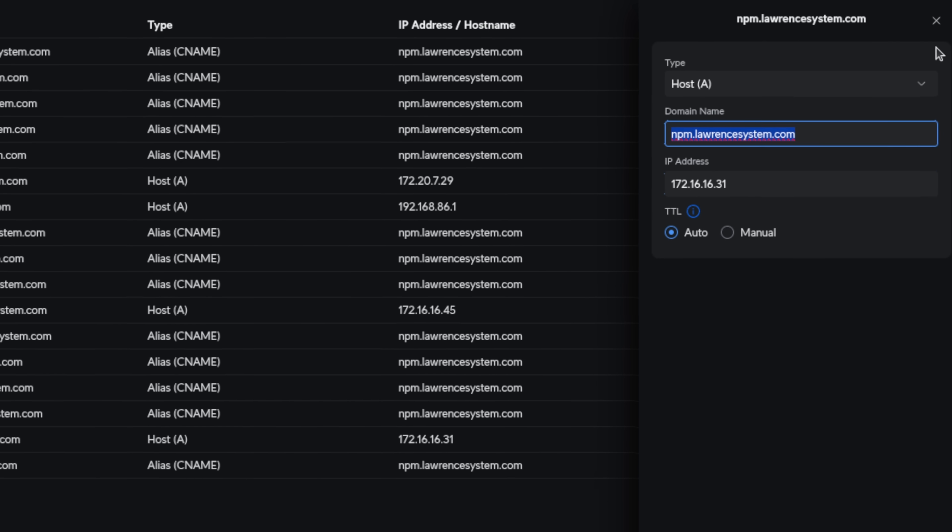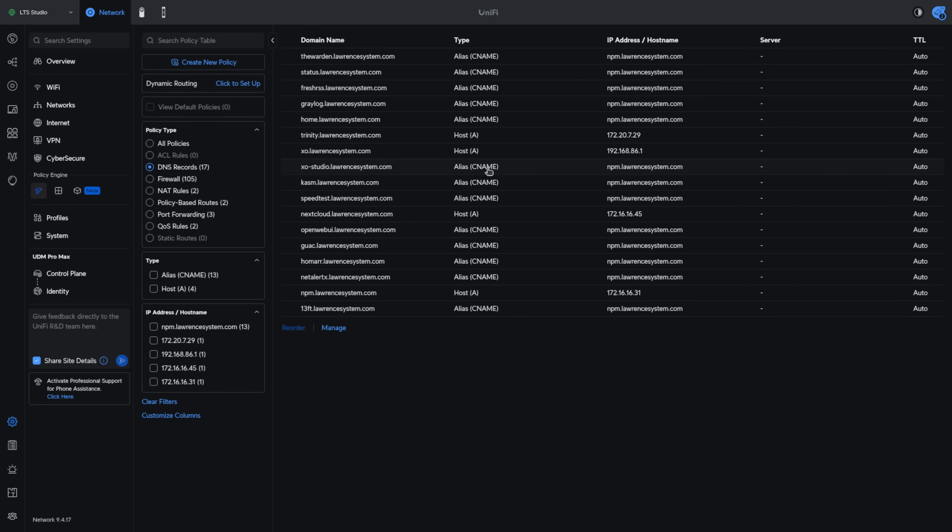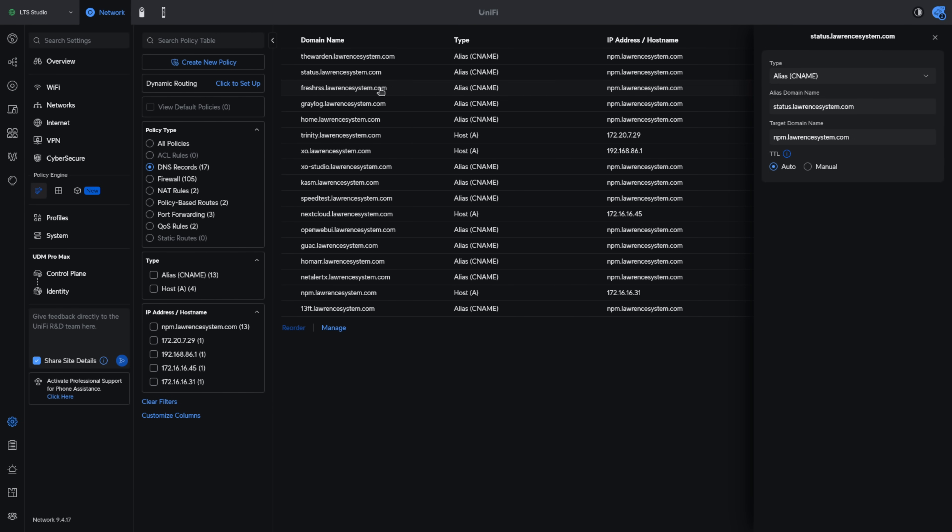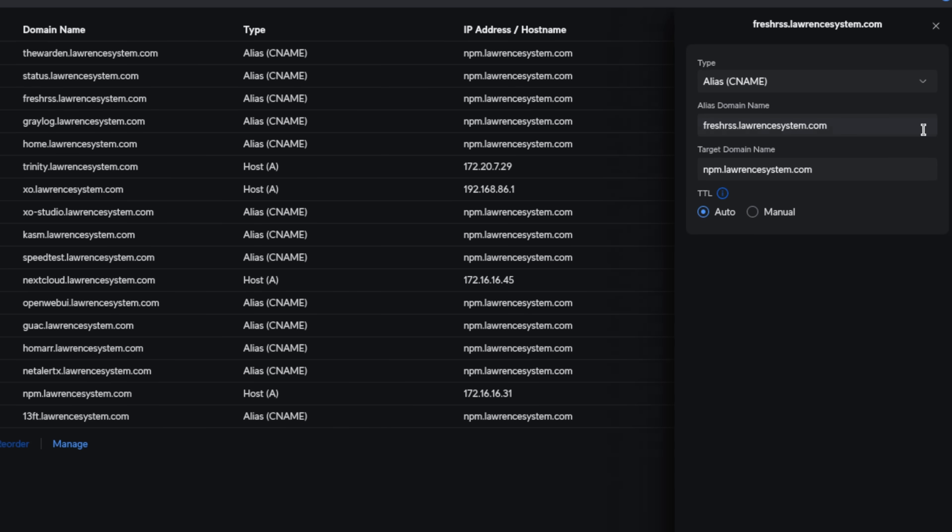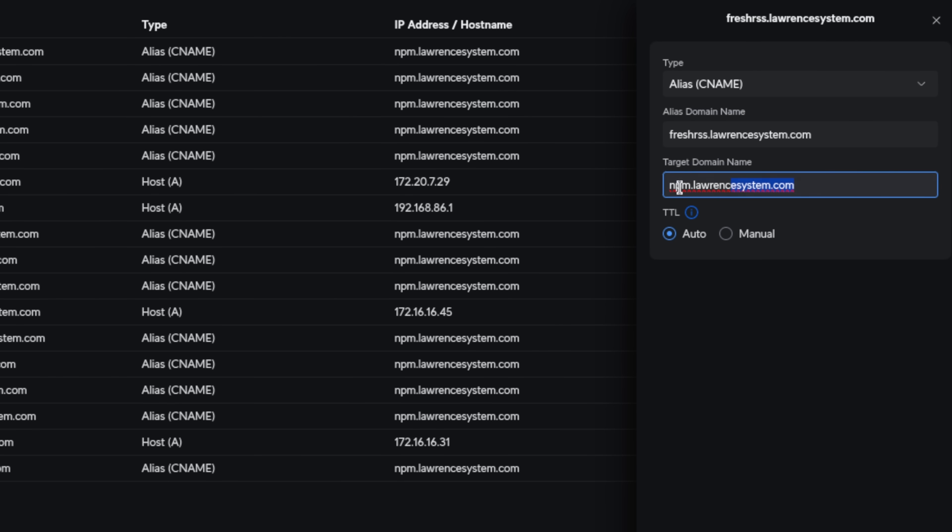From there, this is where CNAMEs come in. Now I can take these other services that I'm hosting such as FreshRSS and I could point them as a host record at that same IP address because Nginx Proxy Manager answers at that IP address based on the DNS entry and SNI record that comes at it.